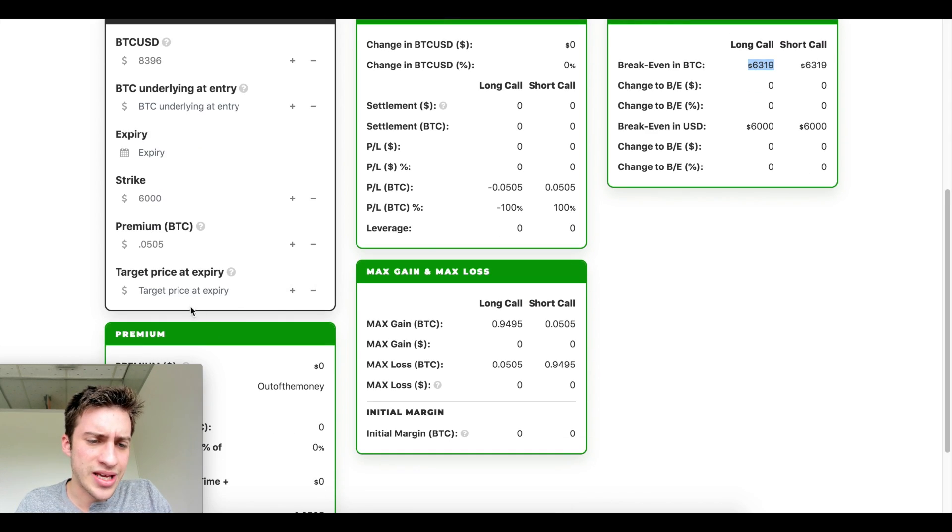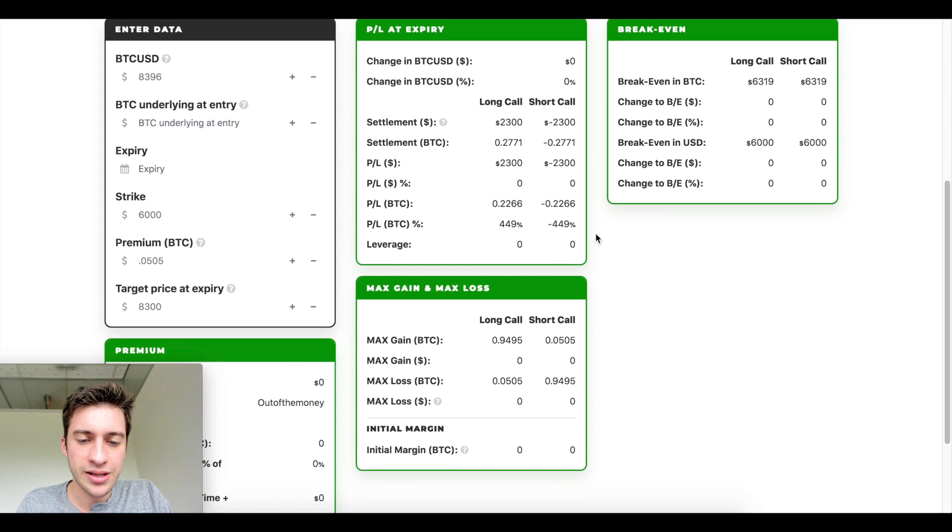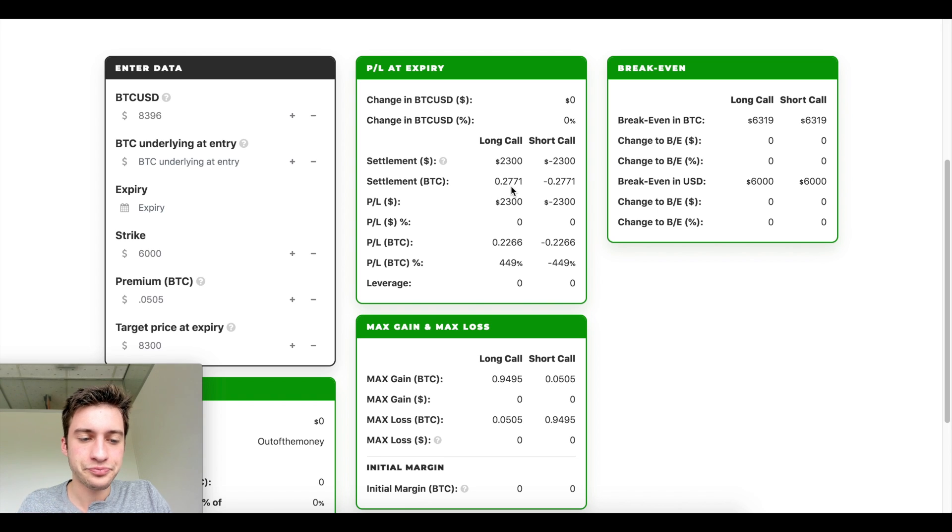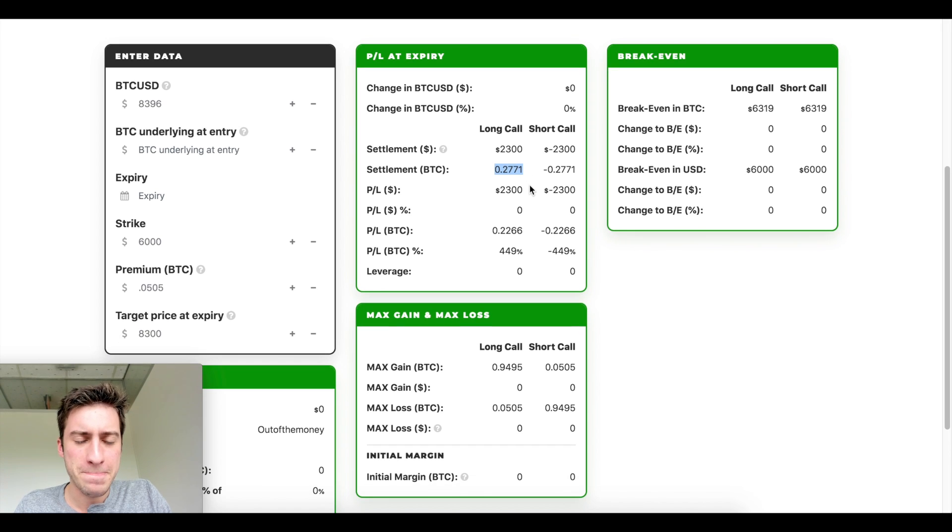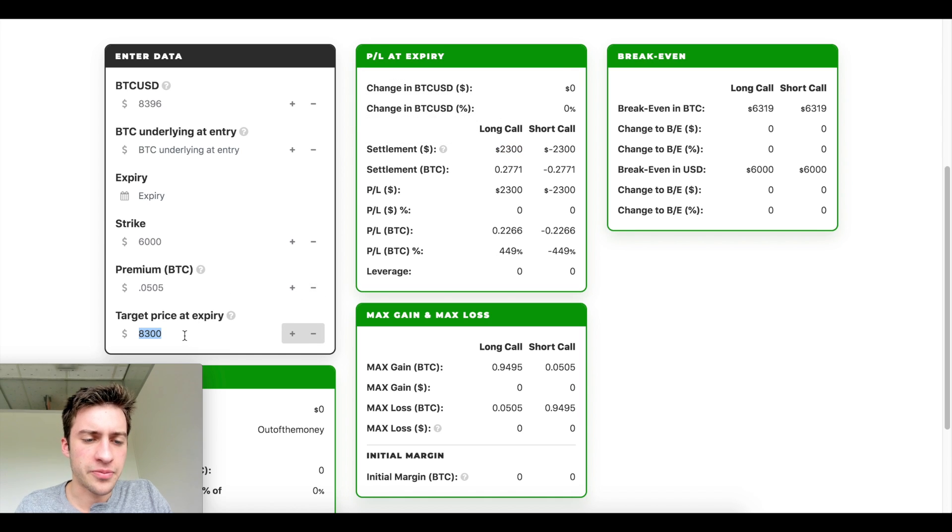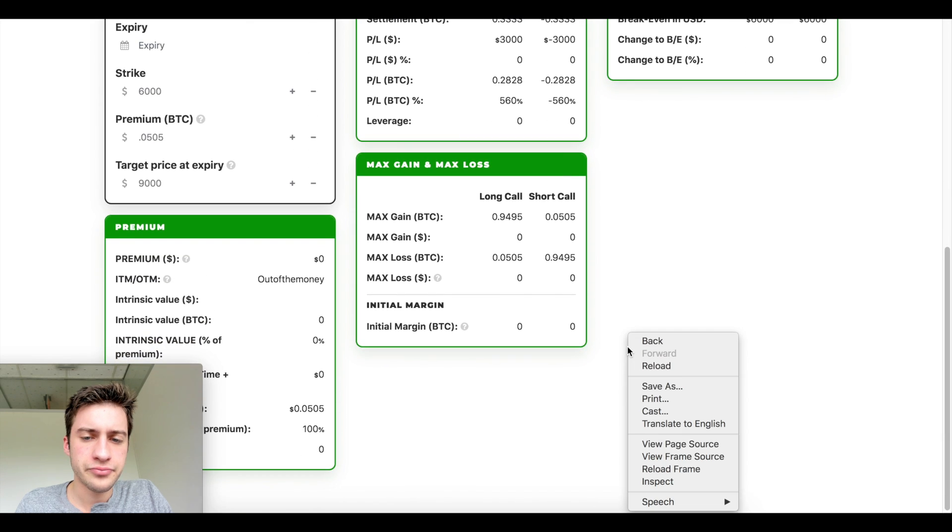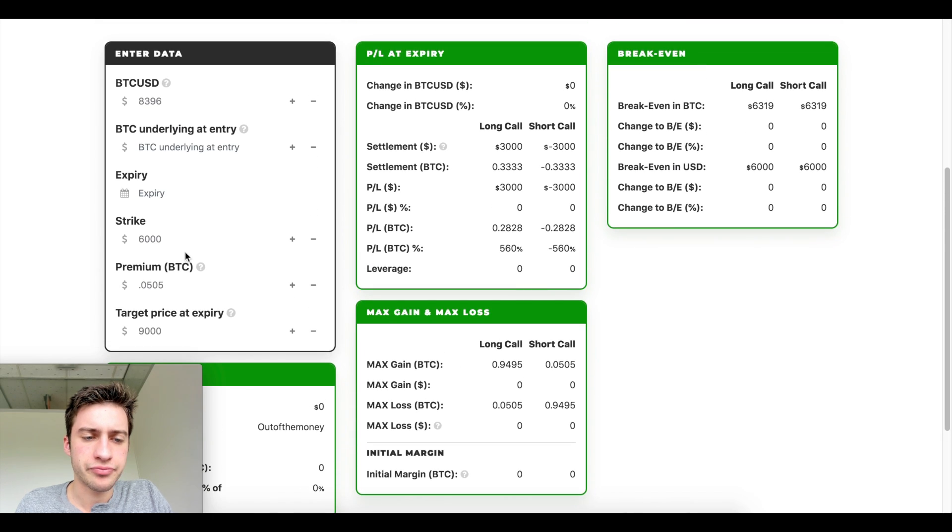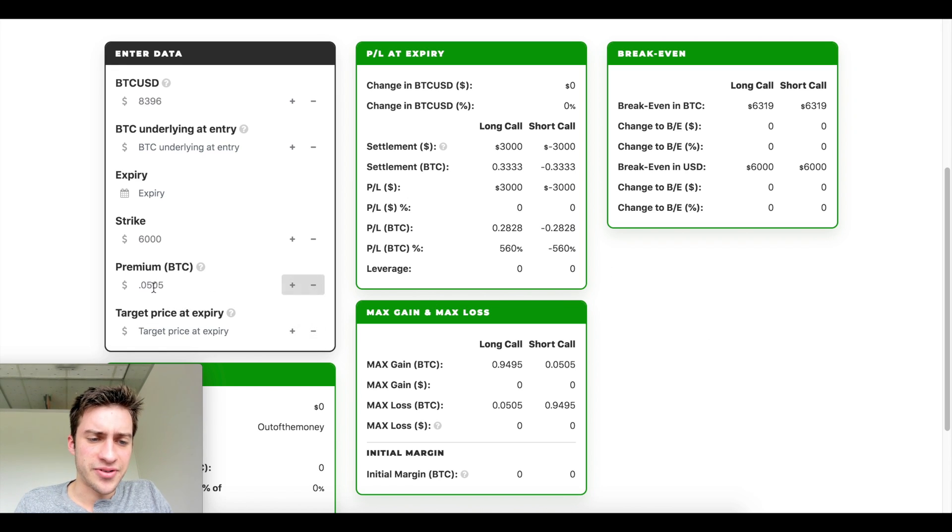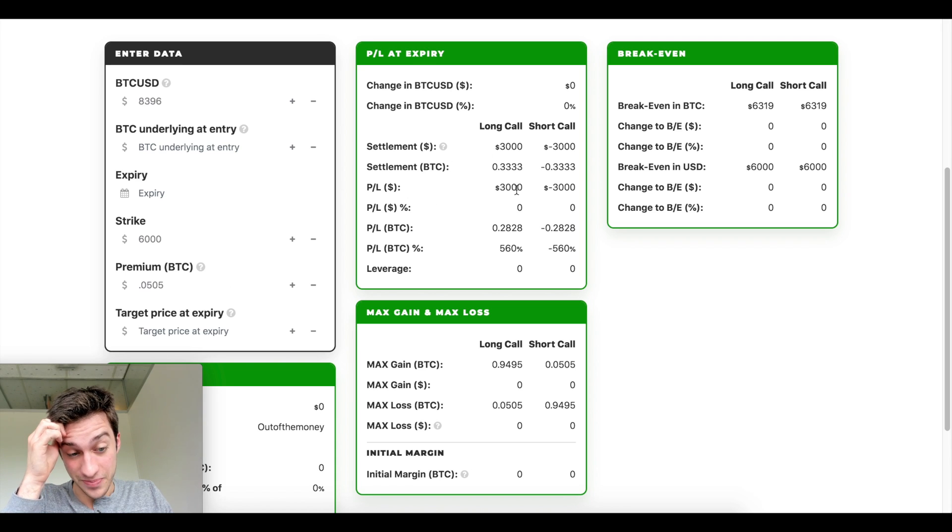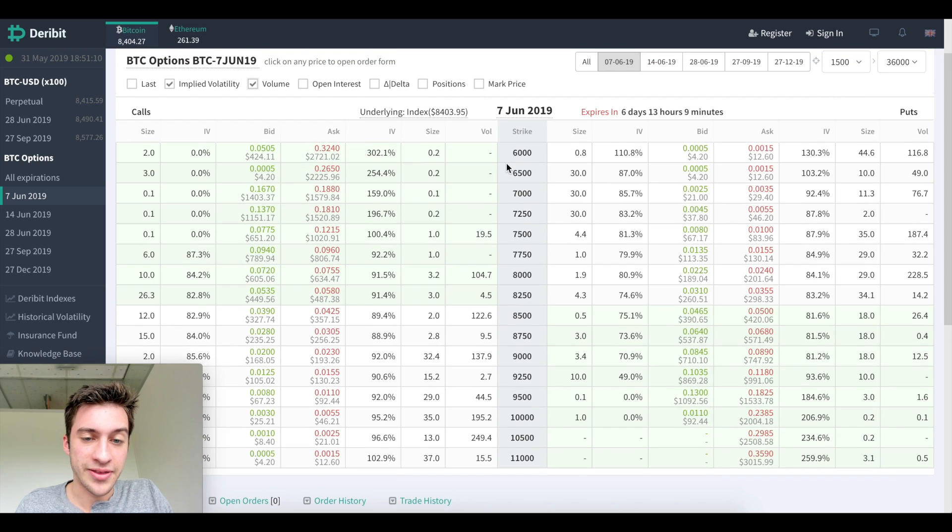You're buying a call at six thousand for that low of a premium. Price would need to be above 6,319 in six days for you to be profitable. Hey, let's say price ends at 8,300. You would make a lot. I mean, you'd make on that with one, you would make 0.2771 Bitcoin or you make twenty-three hundred dollars in settlement. If price is at nine thousand, you'd make that. With just a tiny purchase there of 0.0505 you could make, yeah, wow. But the world doesn't work that way.